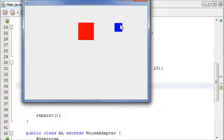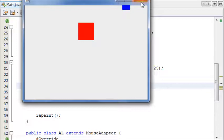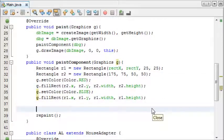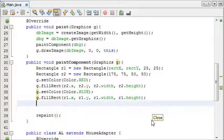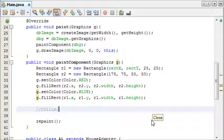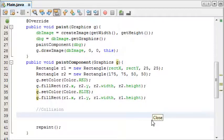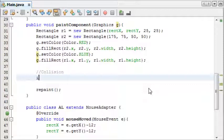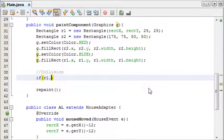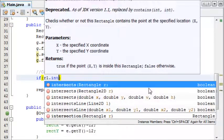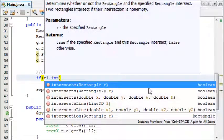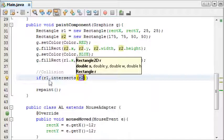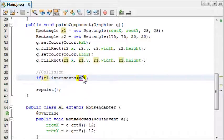And now what we're going to do is we're going to program the collision, and this is literally one line of code. If there's a collision, we're going to print something to the screen. So we're going to say if r1.intersects, and that is a built-in method of the rectangle class, and then as a parameter it takes if it intersects with what.